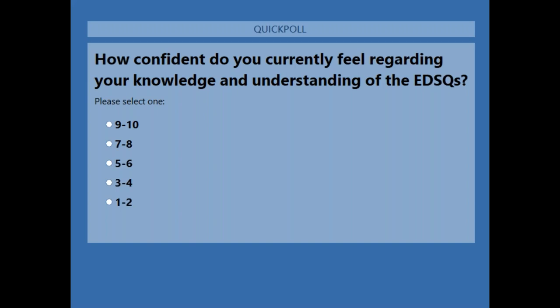It looks like everybody has voted now and we have a 50-50 split — 50% at 1 and 2, and 50% at 7 and 8. I do hope this session will help you, and any questions, please add them to the question box.